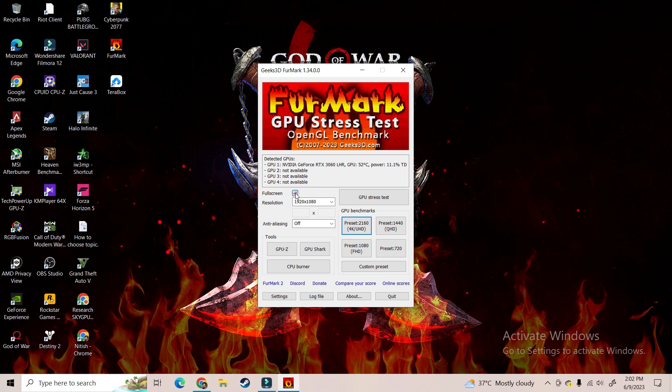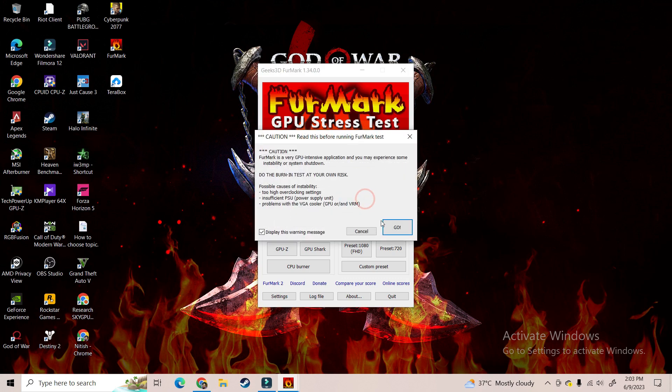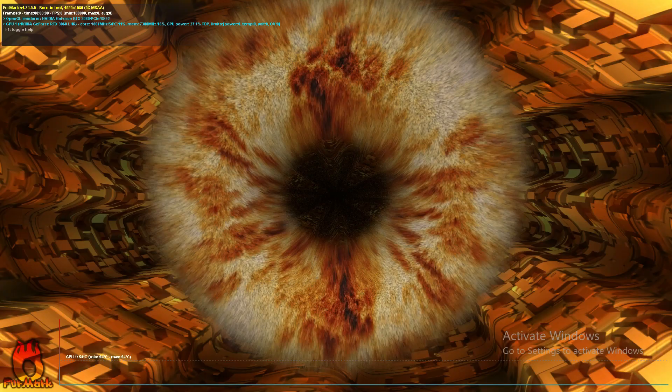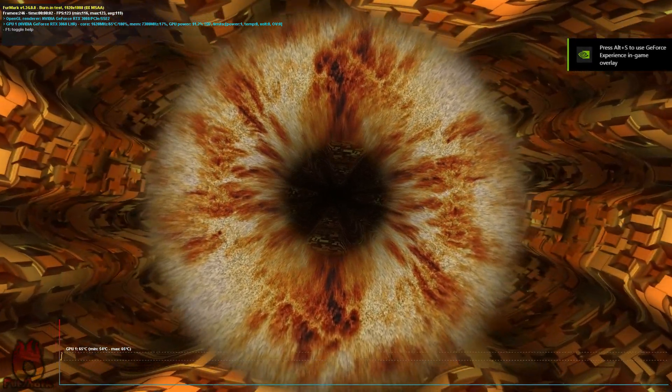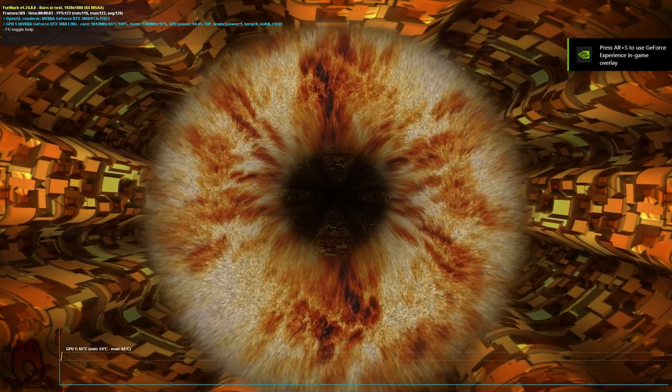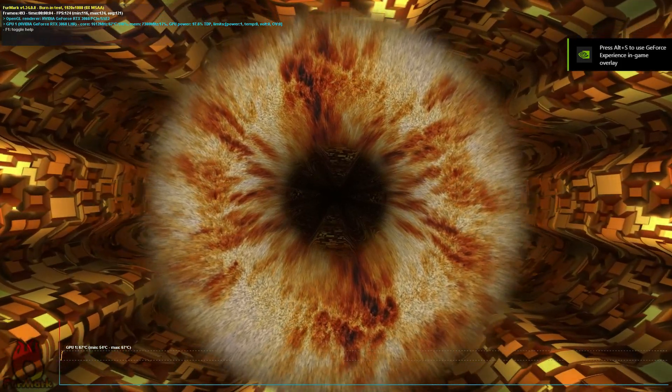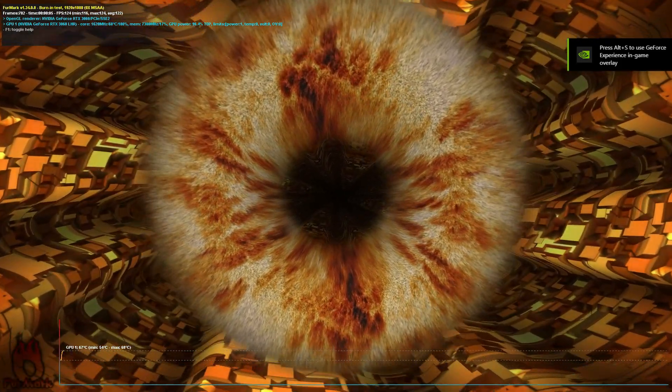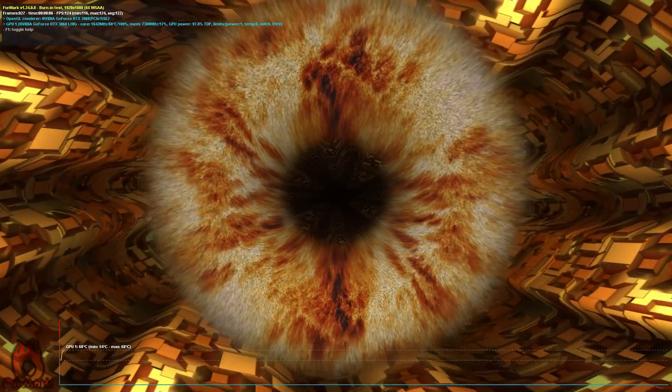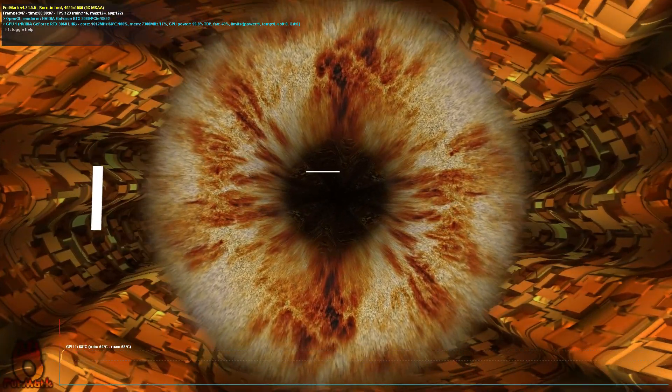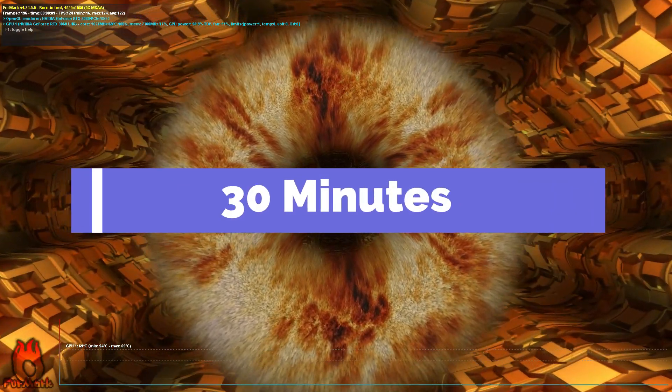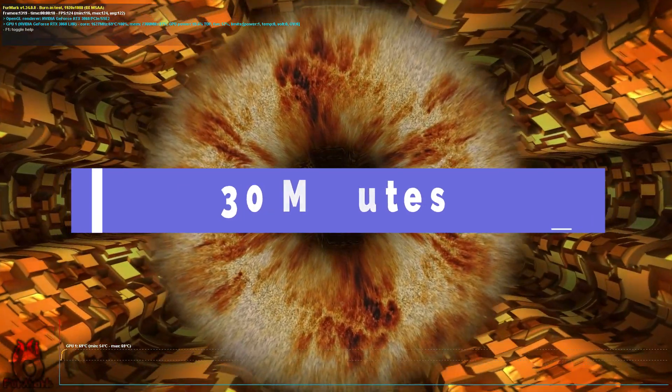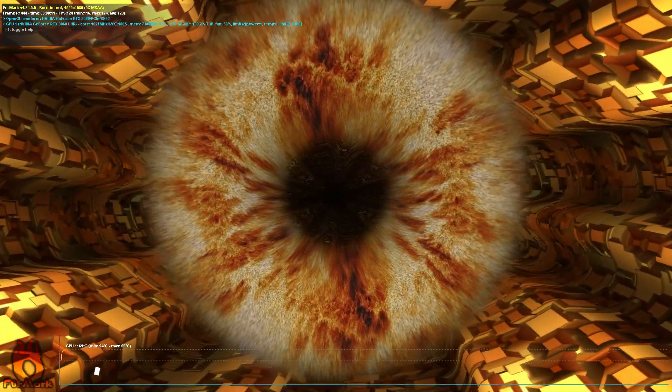Click on full screen, set a resolution of 1080p or whatever you want, then click on GPU stress test. As you can see, the GPU stress test has started. I have run the GPU stress test for 30 minutes on my GPU.